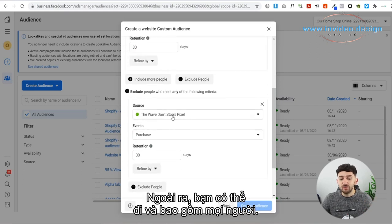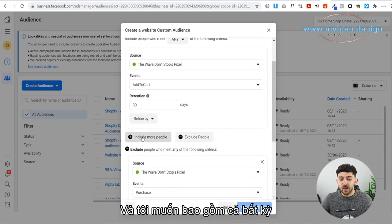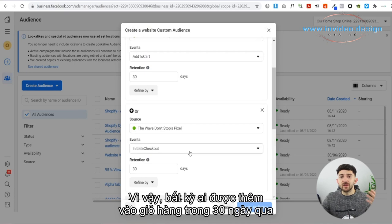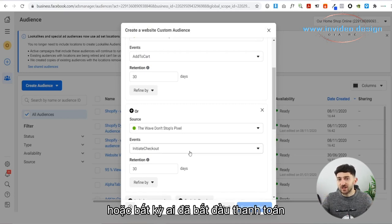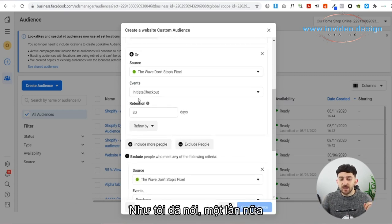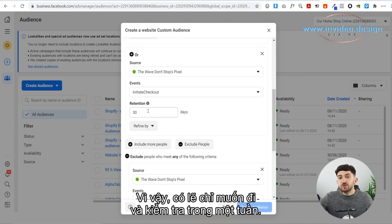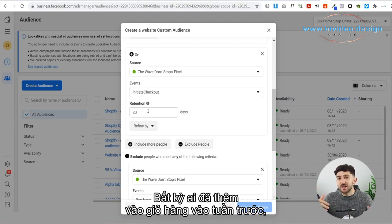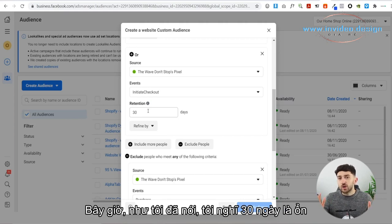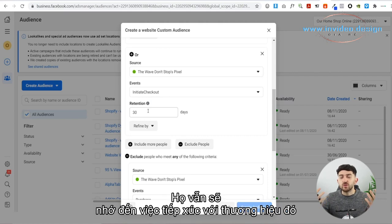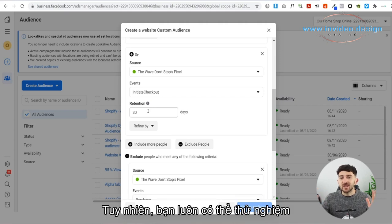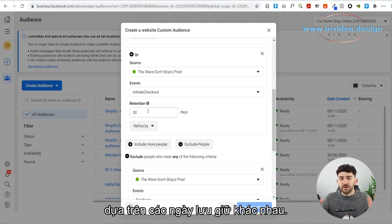Alternatively, you can include people. So you could say anybody that's added to cart, and include anybody that has initiated checkout as well — so anybody that added to the cart in the last 30 days or initiated the checkout in the last 30 days will all be part of one audience. You can also choose the retention days — maybe you want to test out just one week, as it's still going to be fresh in their mind. I think 30 days is okay because they'll still remember that brand exposure and going over to your site and adding to the cart.